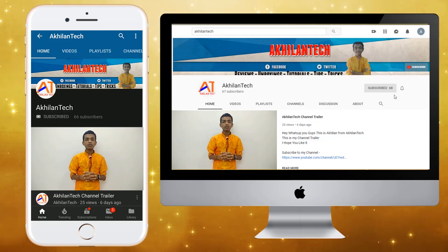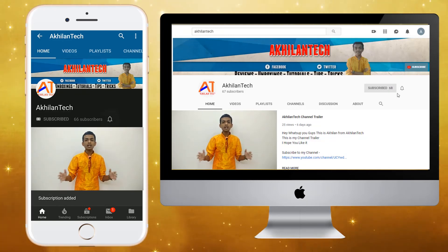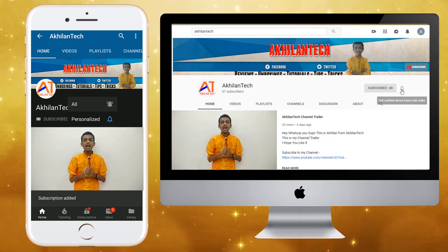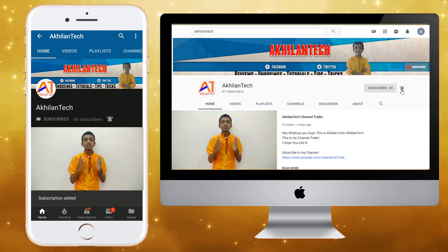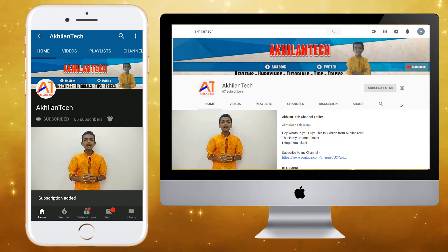For more technology related information, subscribe to Akhilantech and turn on the notification bell icon so you don't miss any latest updates. Hey what's up my dudes, it's your guy Akhilam from Akhilantech and today I'm going to tell you top 5 apps which will be useful for you in your daily life. So let's get started.